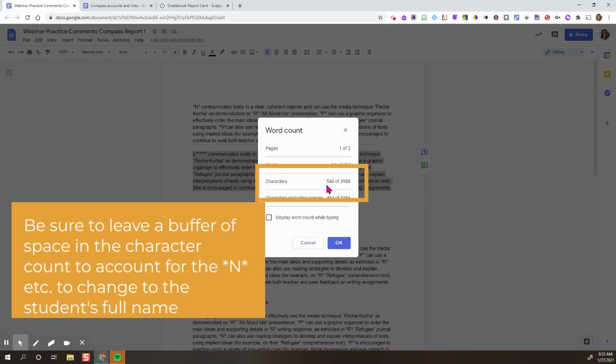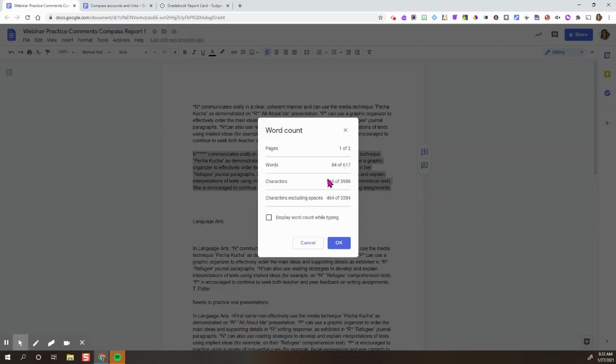So you want to make sure that you leave a bit of a buffer underneath the 1000 character maximum to ensure that when it does change over to the name—he, she, his, her—that you have a bit of space there. I just wanted to show you that.